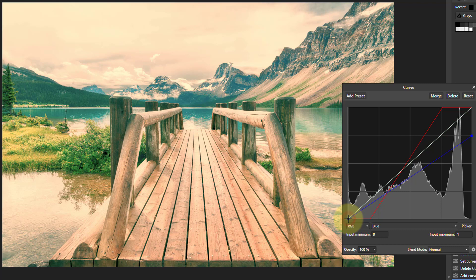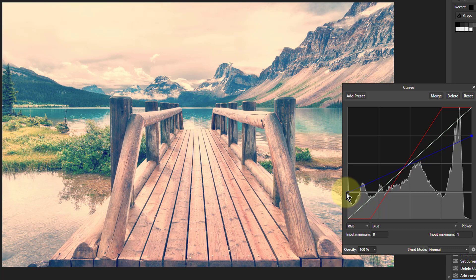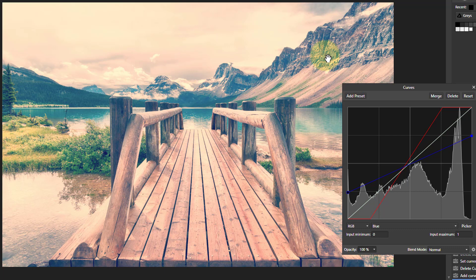Putting this up here takes some blue out of the shadows there, which makes it a bit more teal. So overall we've got a teal and orange picture here.